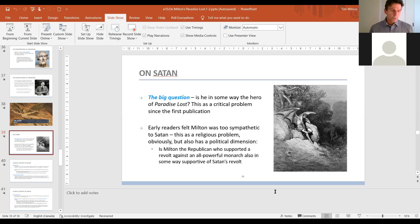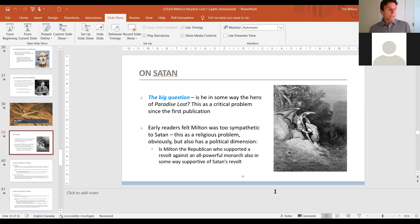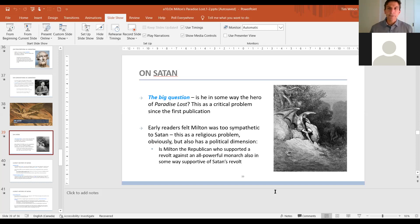Milton wrote treatises on the tenure of kings and magistrates — arguing that the power of the king derives from the people — and treatises on checking ecclesiastical or church government. When I say Milton had Republican leanings, it's modern Republicanism in the context of the English Civil War and the Commonwealth Republican government that was in power at that time.